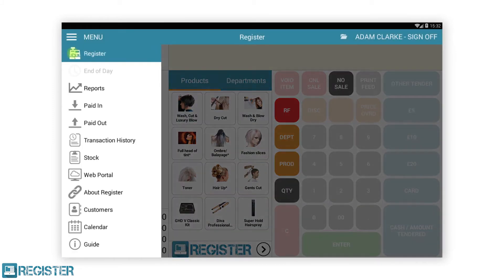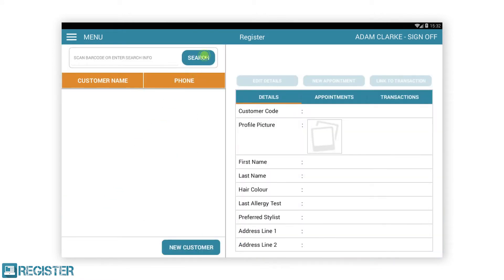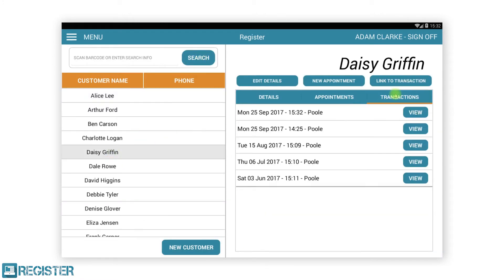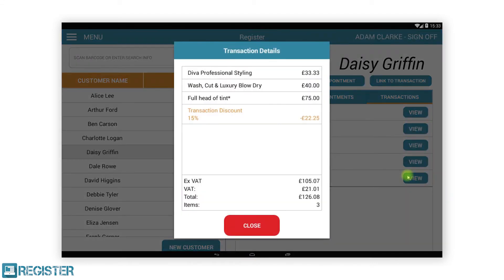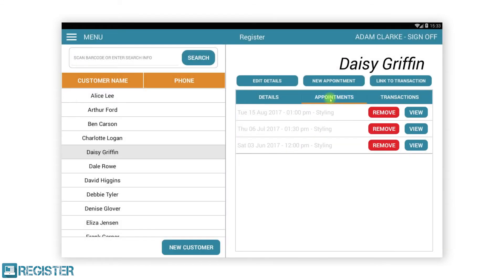Moving back to the customer section, we can view customer details, previous transactions showing past purchases, and any previous or future appointments they have booked.